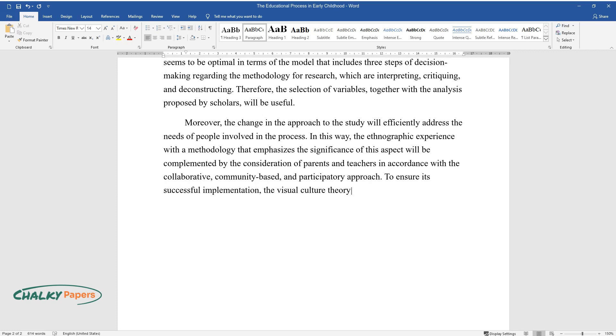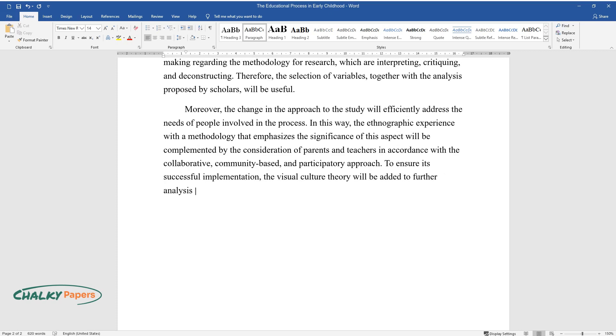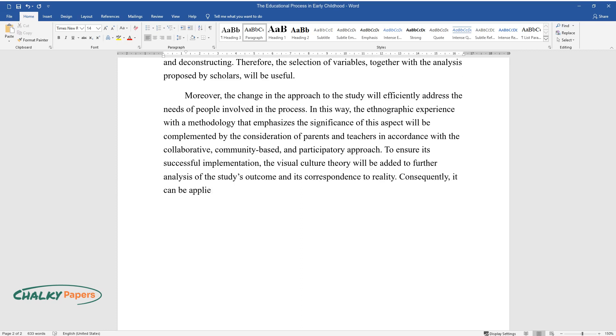The visual culture theory will be added to further analysis of the study's outcome and its correspondence to reality. Consequently, it can be applied to the context of teachers' work and tested for efficiency.